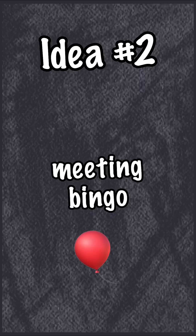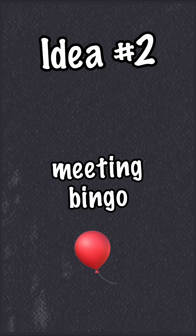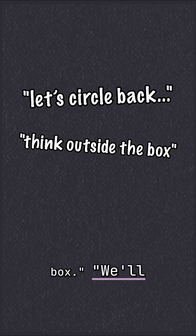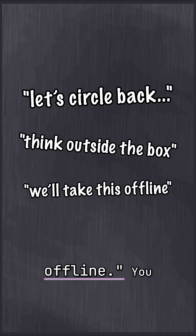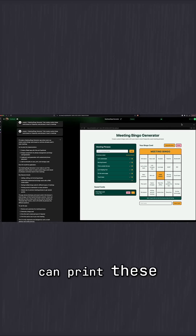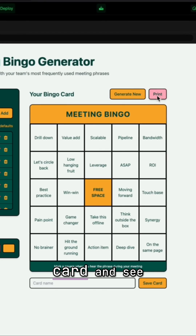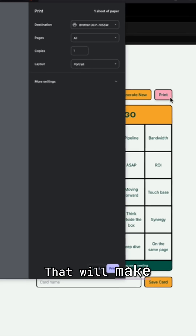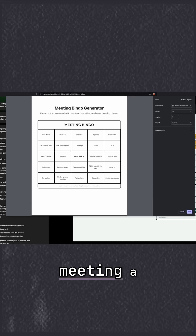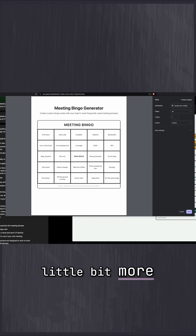Idea number two: meeting bingo. 'Let's circle back,' 'think outside the box,' 'we'll take this offline.' You can print these phrases out on a bingo card and see who wins first. That will make the next all-hands meeting a little bit more fun.